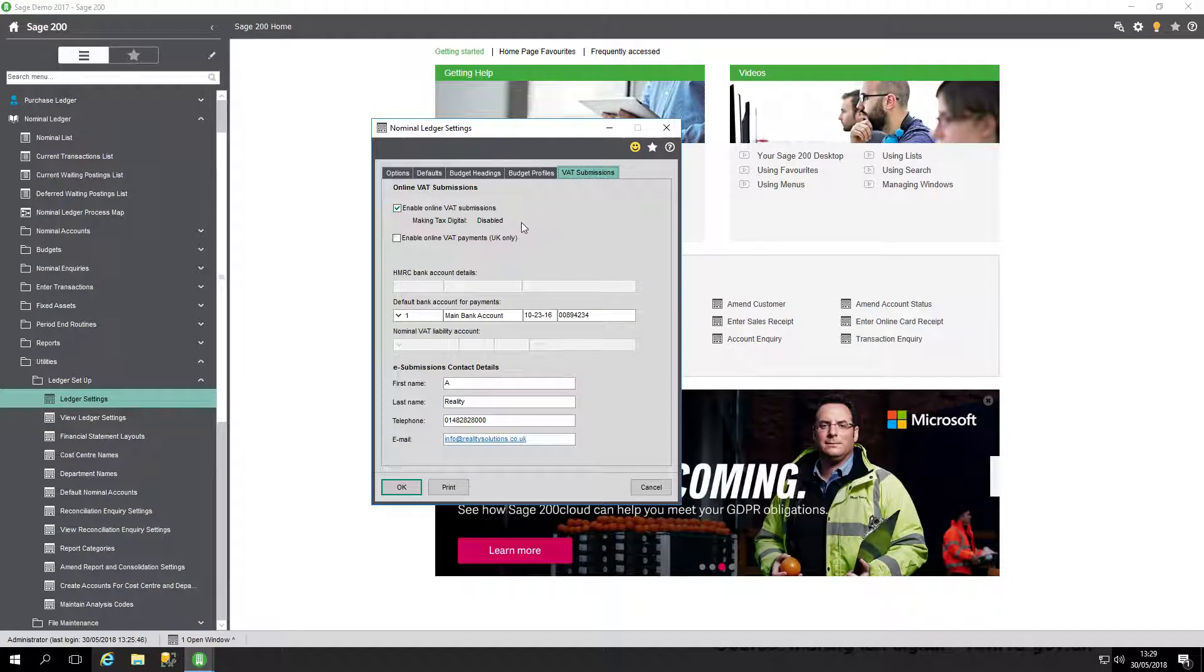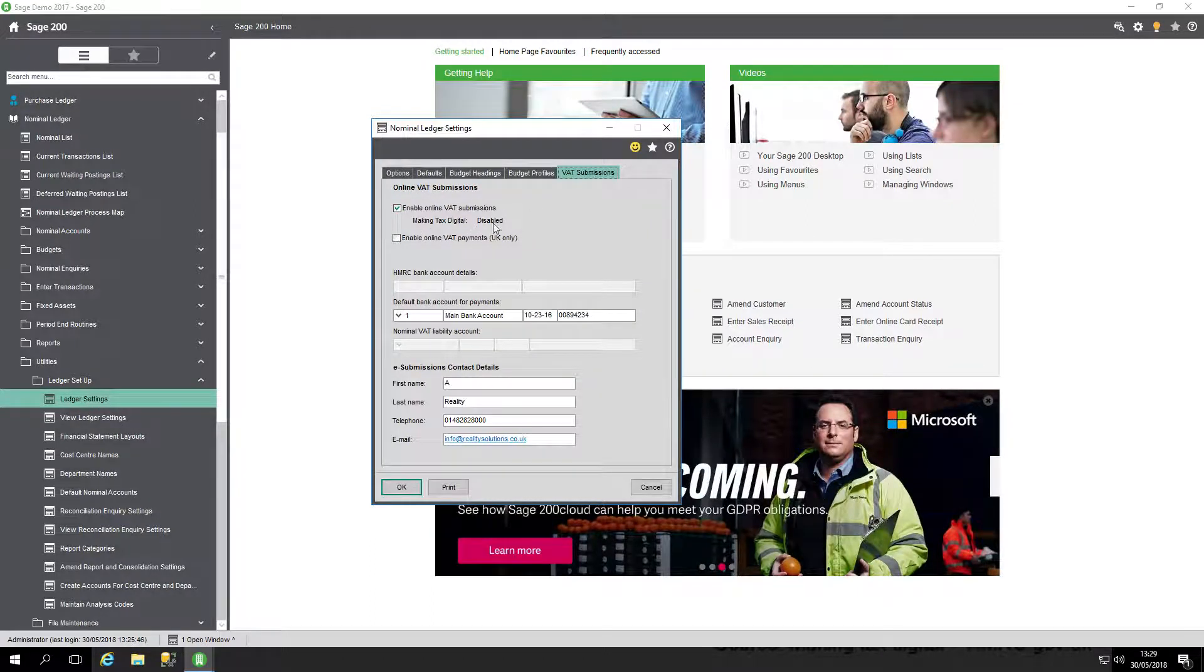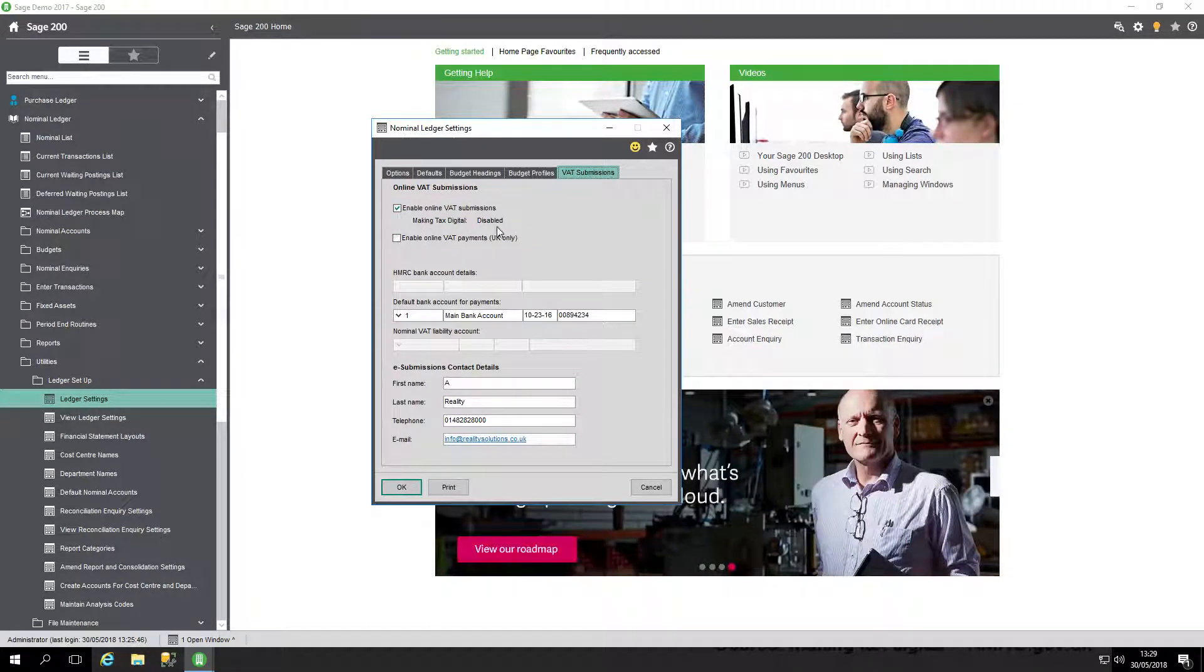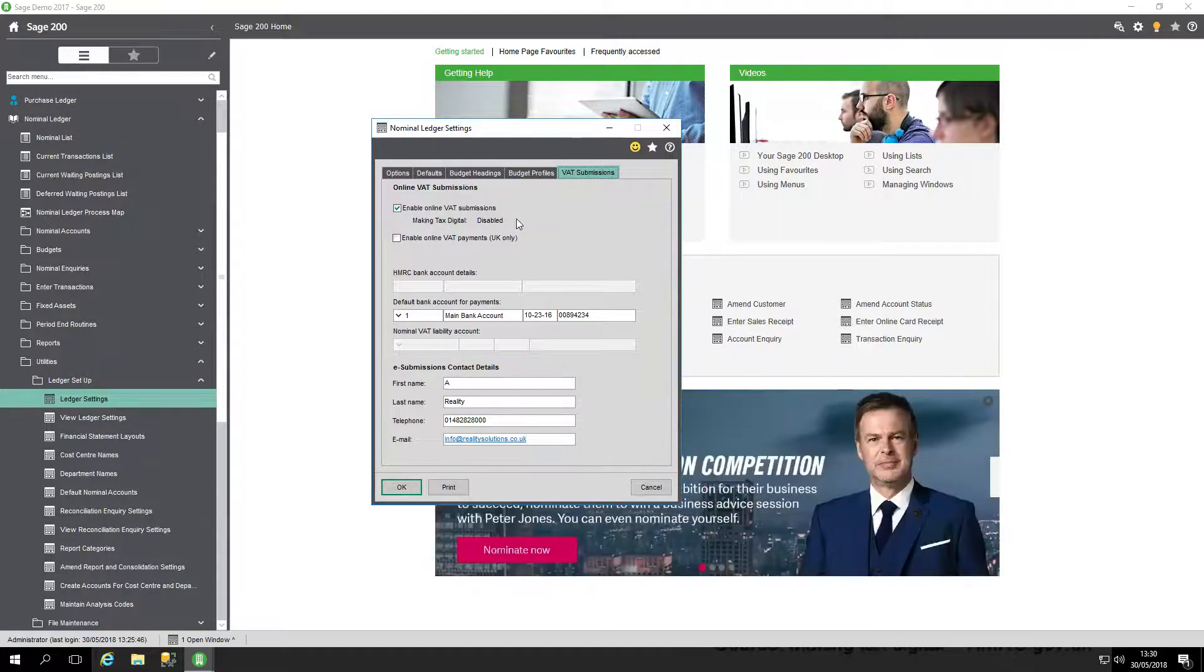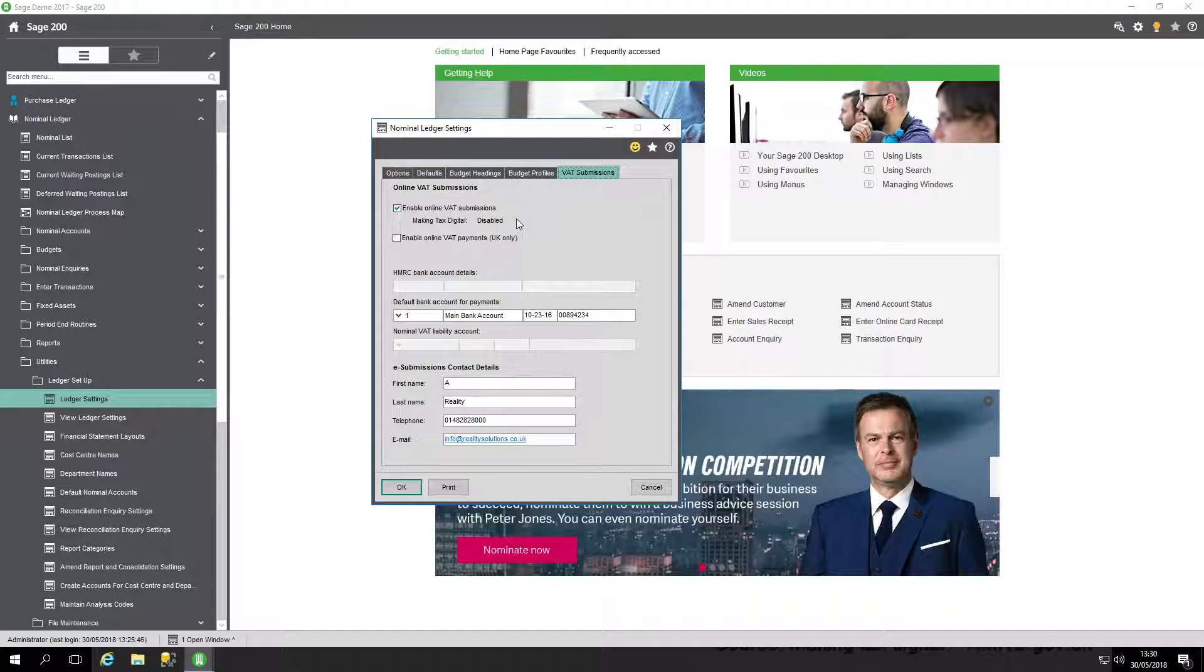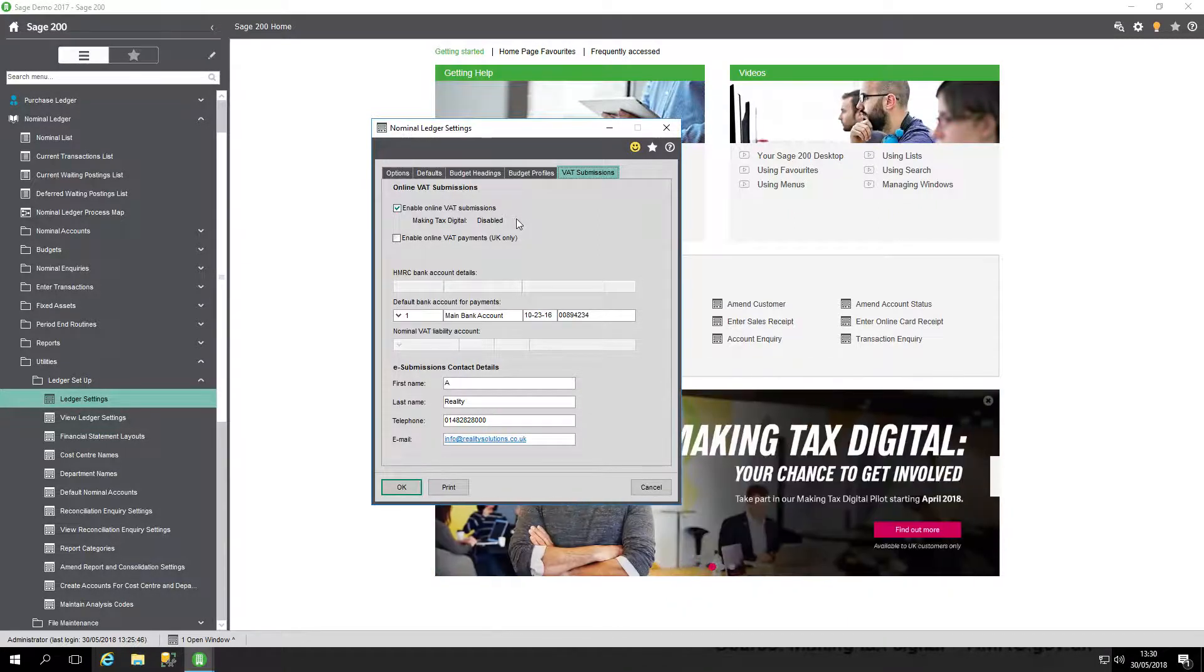Against our test system, we currently have it disabled for making tax digital, but that will become active or enabled. This means it will do an online VAT submission using the new making tax digital portal.